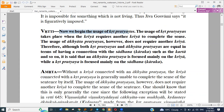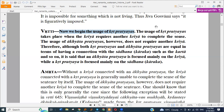Now we begin the usage of Krita Pratyaya. The next chapter is the usage of Krita Pratyaya, which takes place when a Kriya requires another Kriya to complete the sense. Basically in English we say indefinite verb — or rather infinite verb. One is a finite verb and another is an infinite verb.